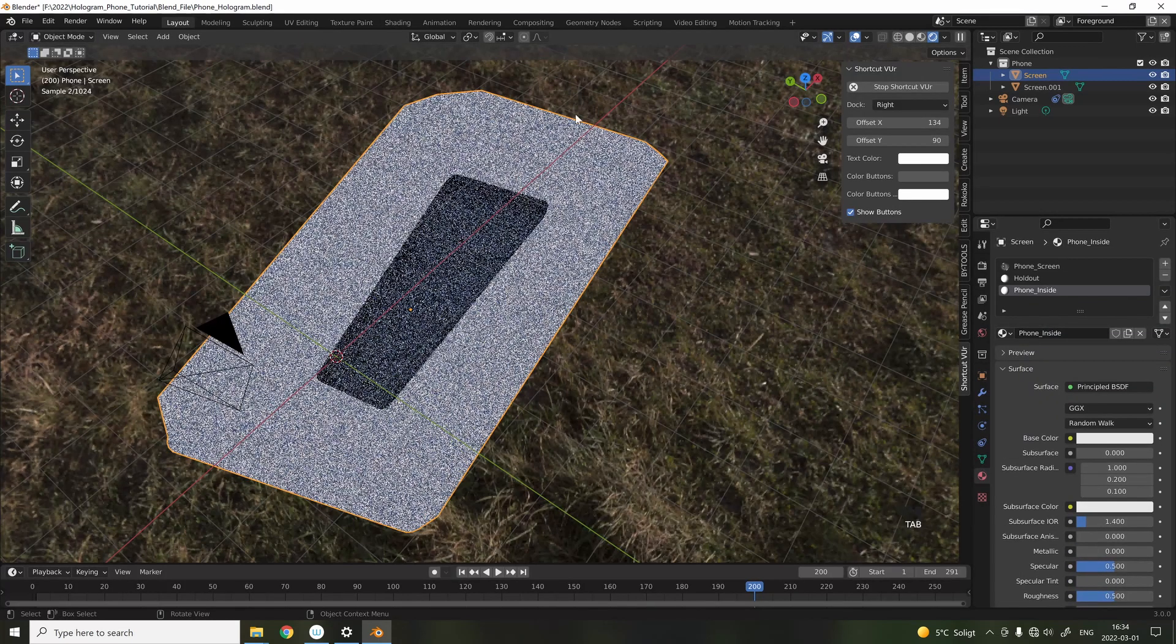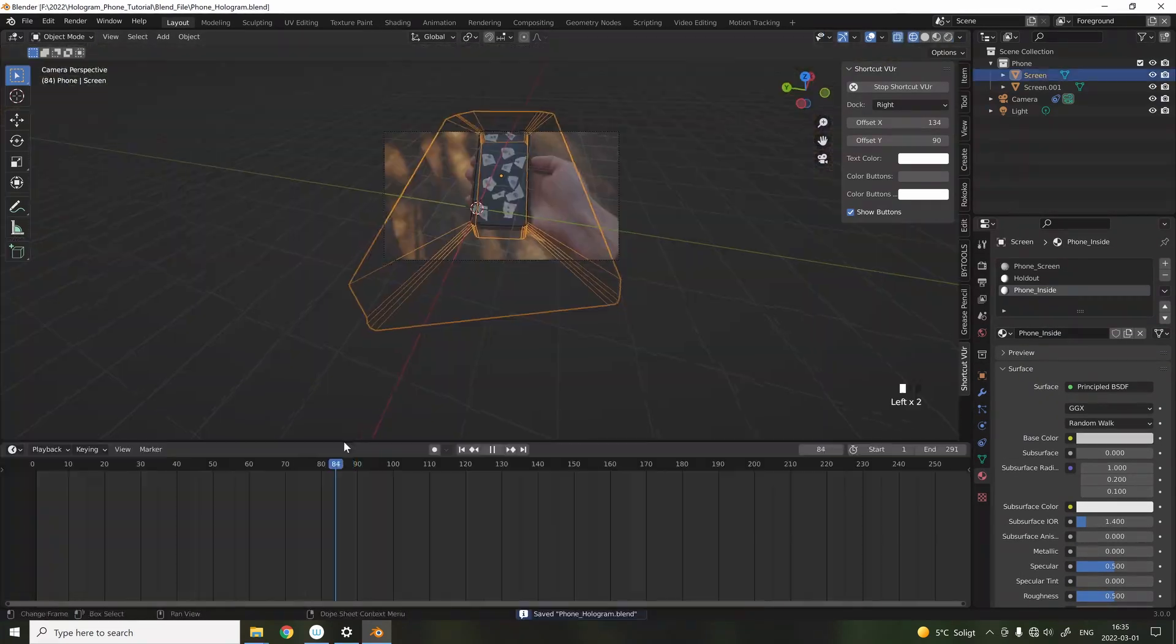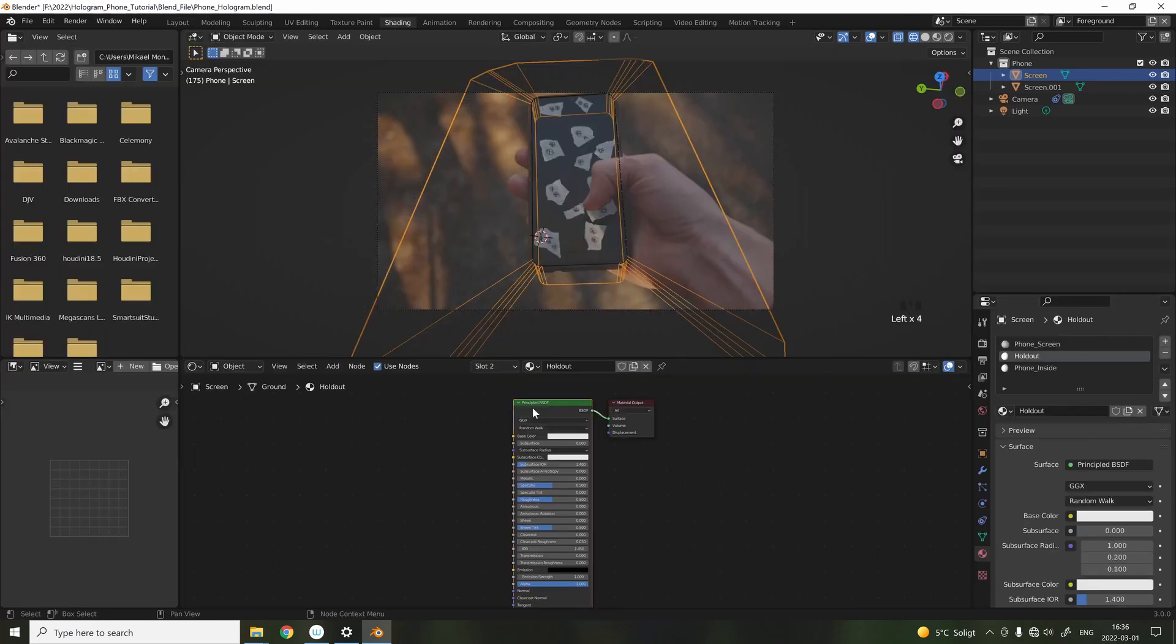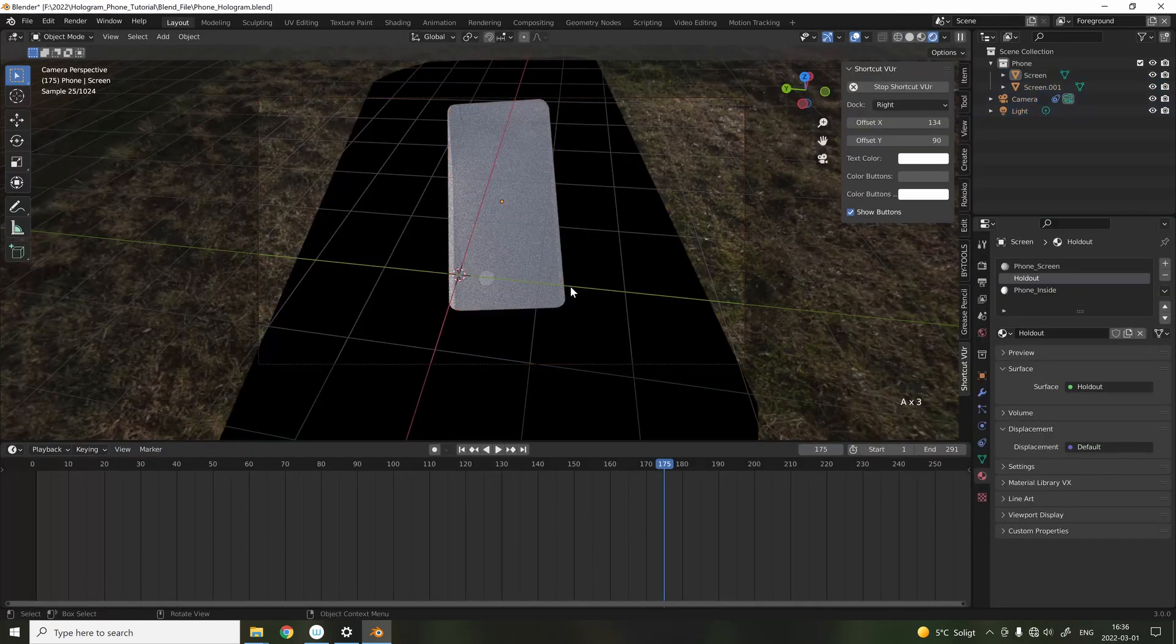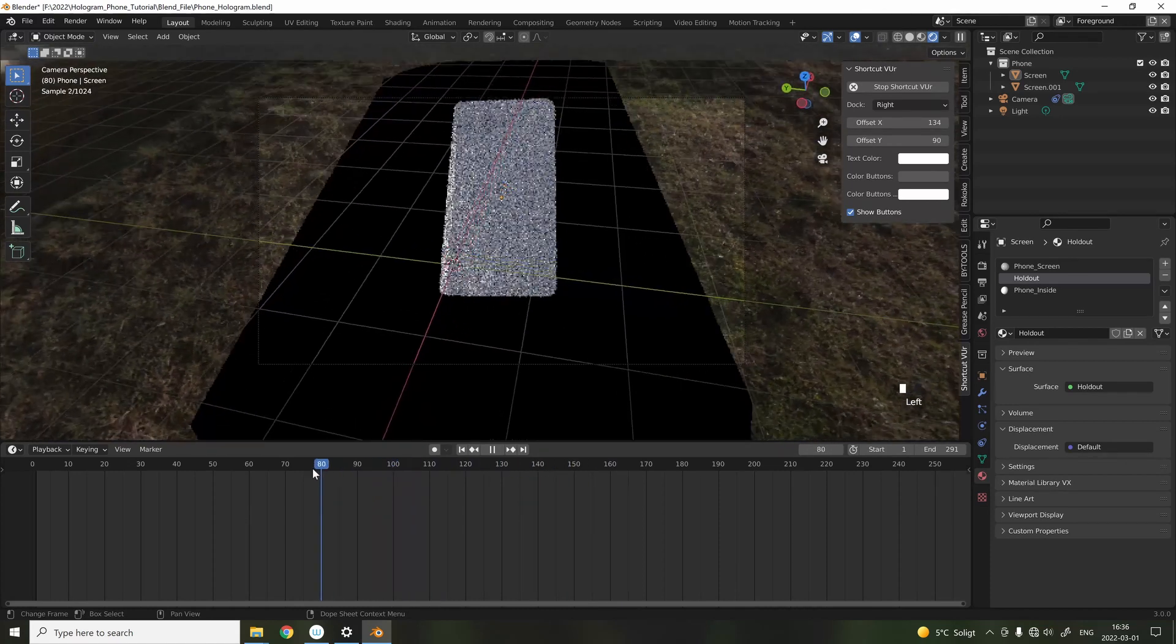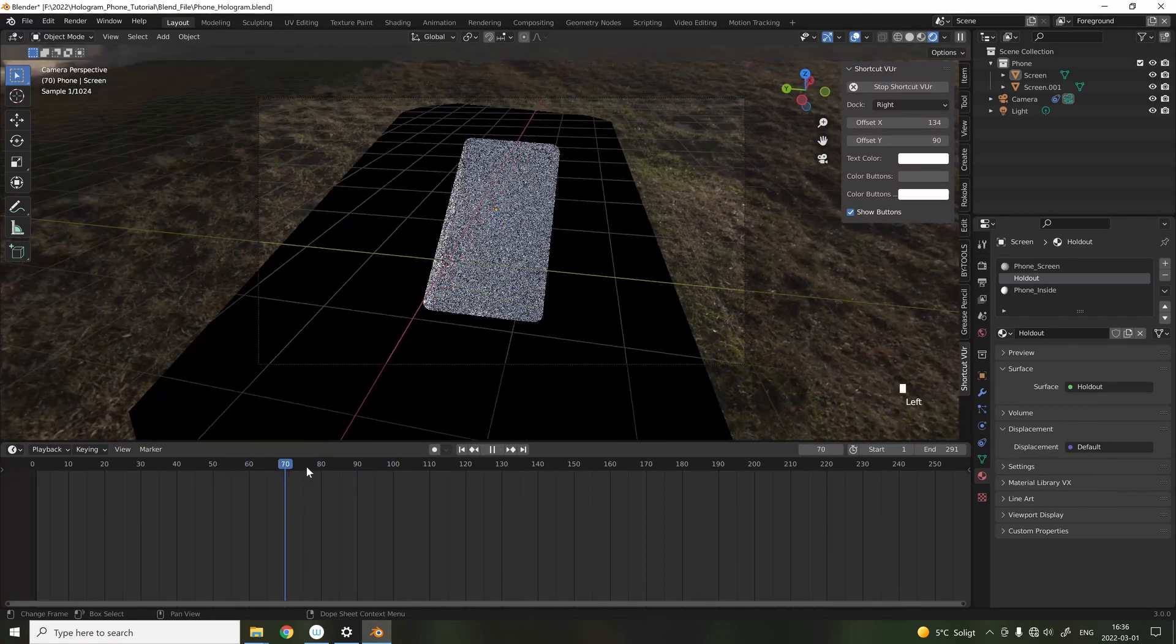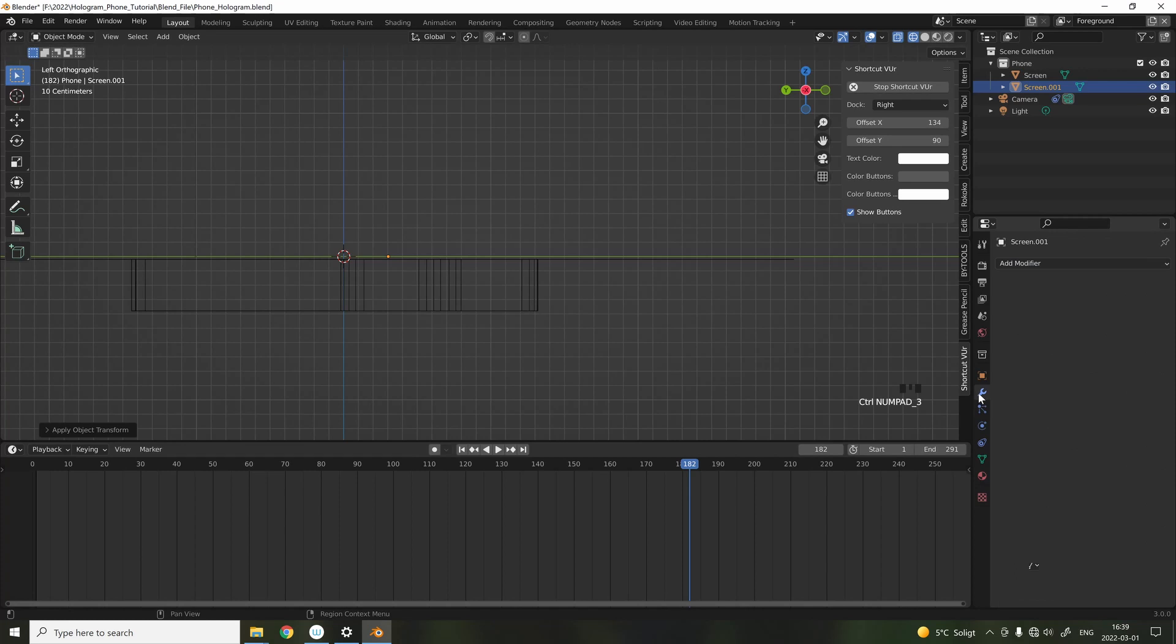So, we need to have some sort of mask that is blocking these sides, and these planes around the screen with a Holdout shader works exactly as a mask. And the Holdout creates an alpha channel that removes everything beneath it.